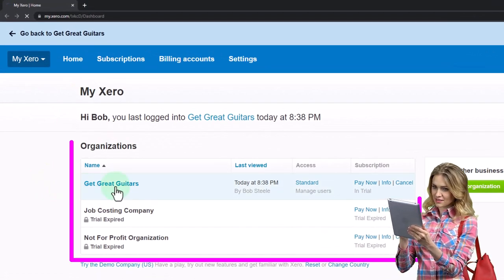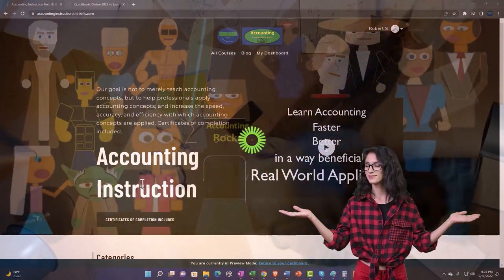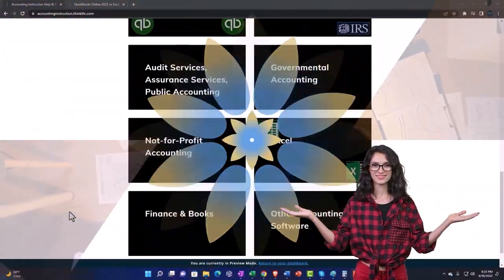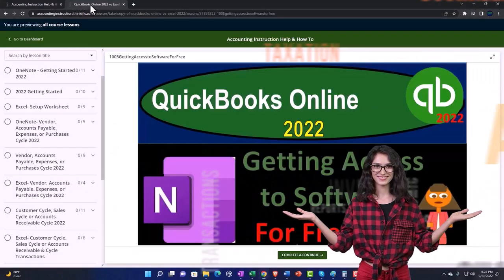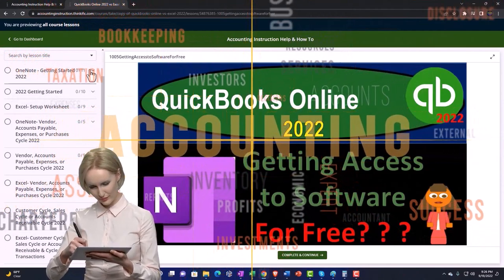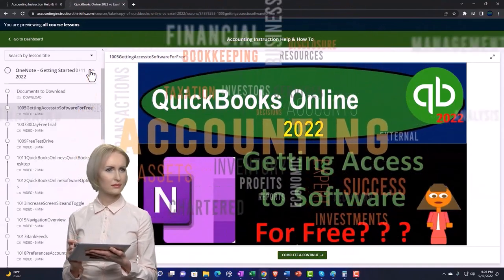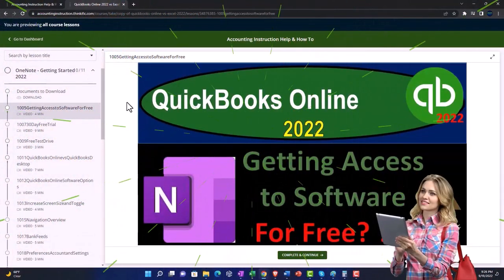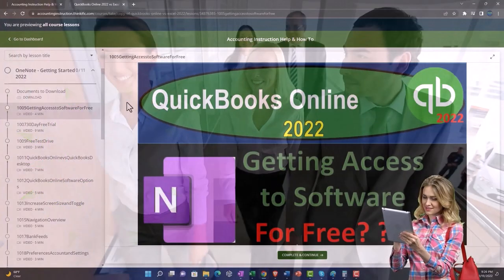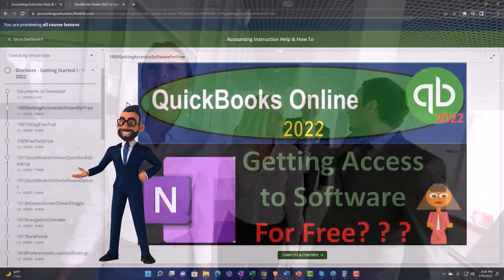Support accounting instruction by clicking the link below, giving you a free month membership to all of the content on our website. It's broken out by category, further broken out by course, each course organized in a logical fashion — making it much easier to find what you need than on a YouTube page. We also include added resources such as Excel practice problems, PDF files, and QuickBooks backup files when applicable.